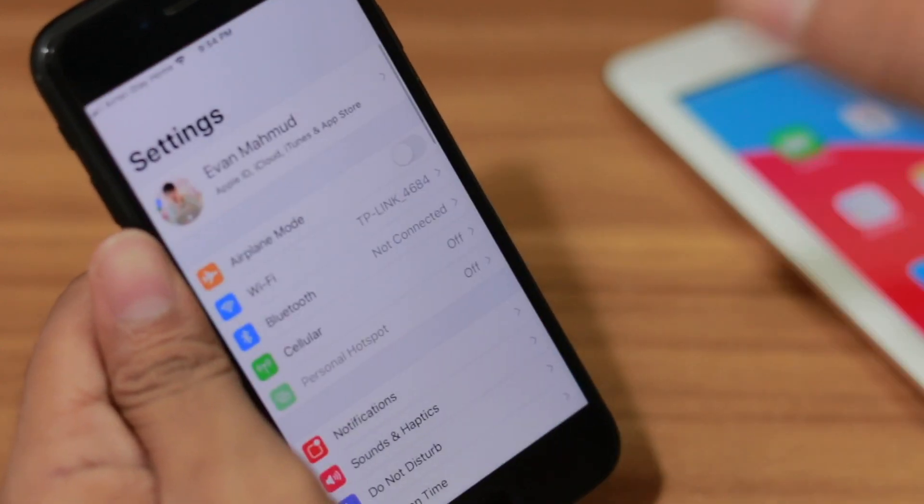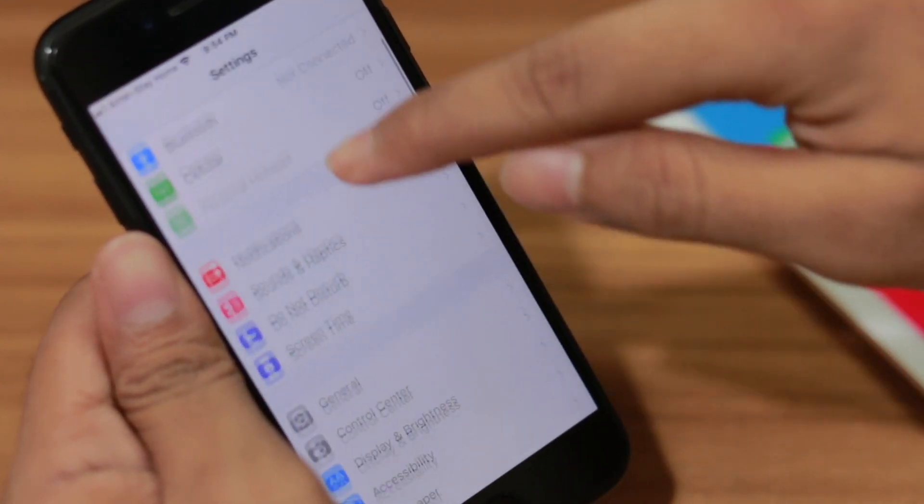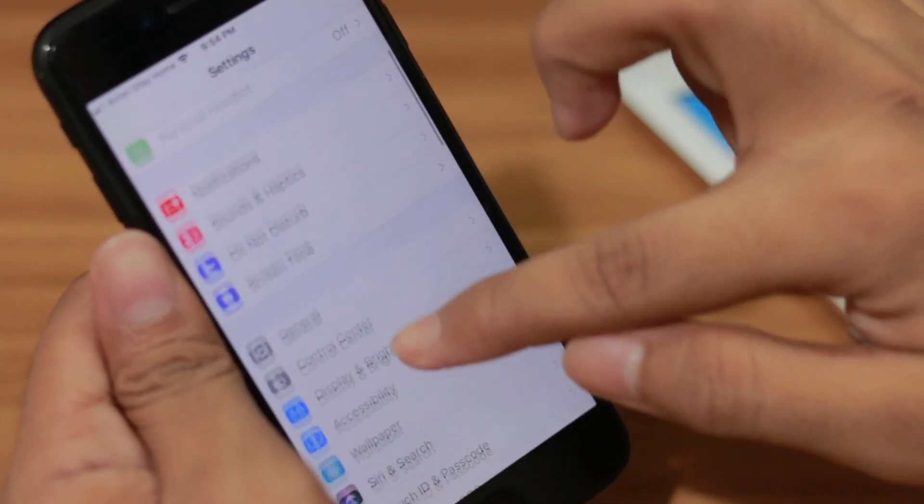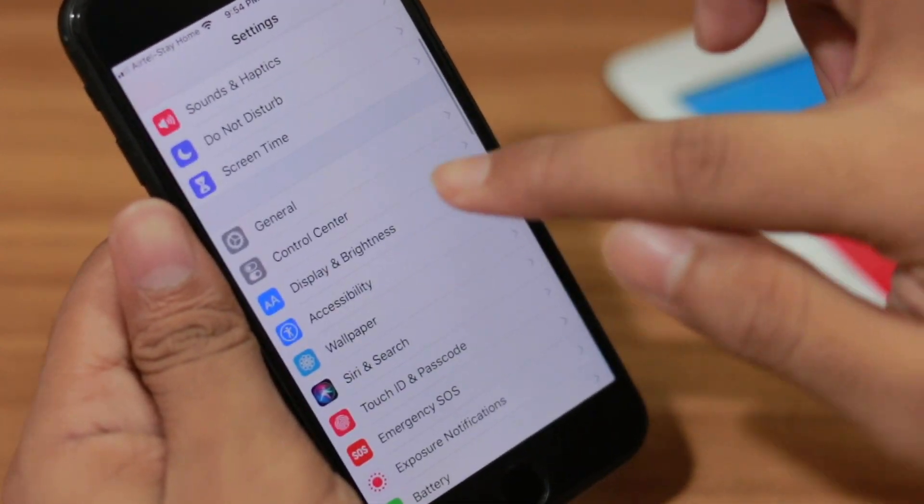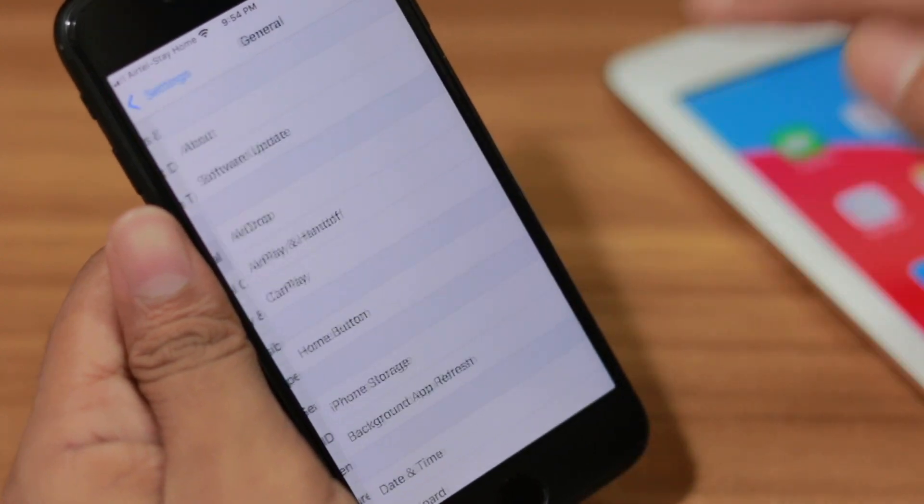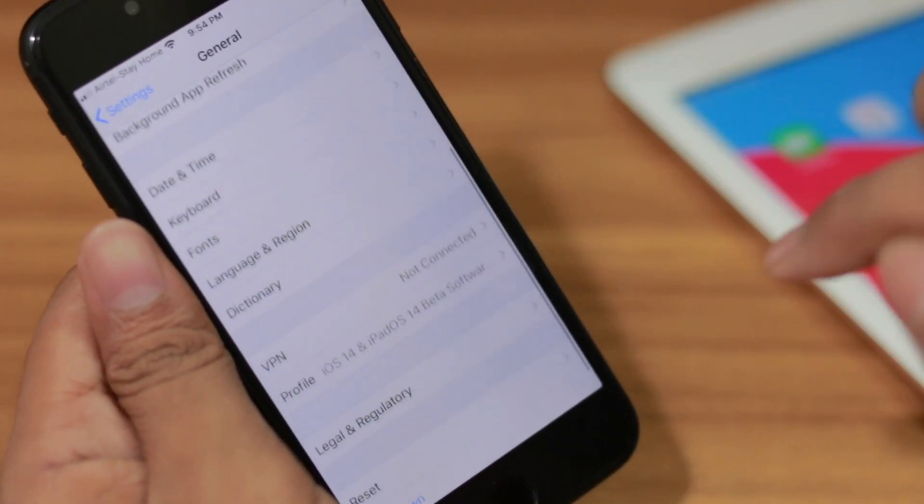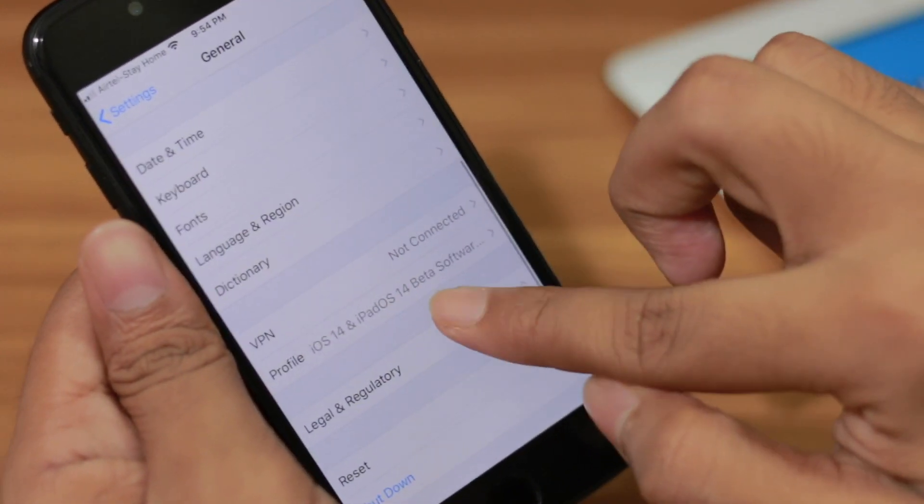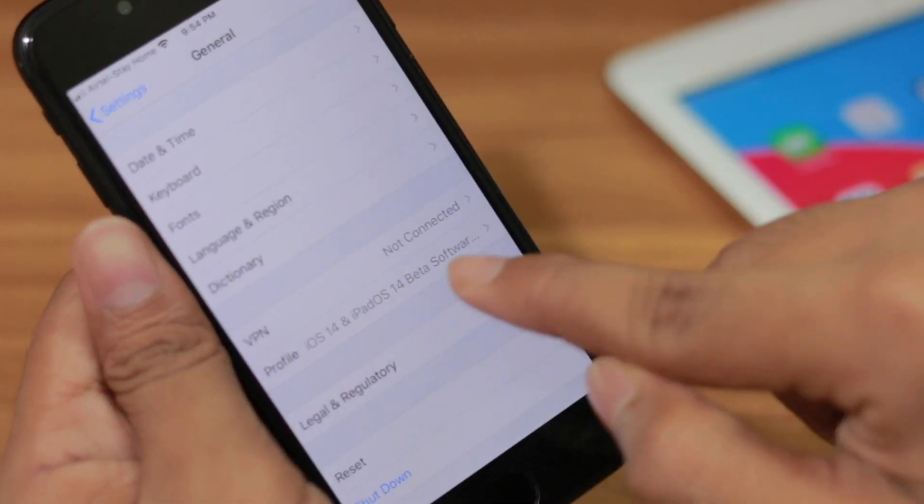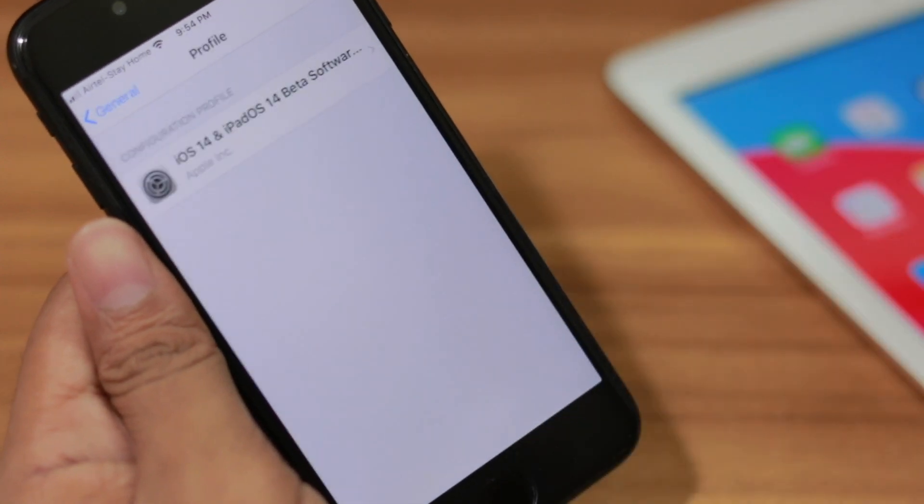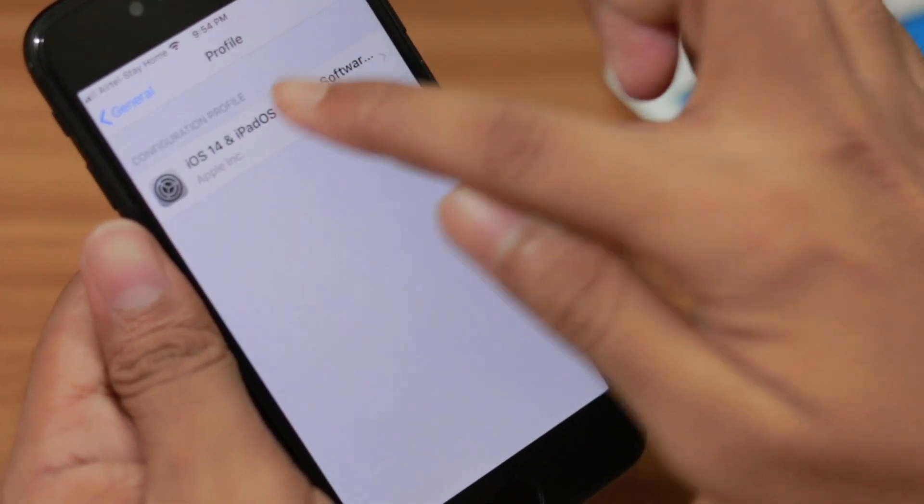Here you can see, you have to go to the Settings. After that, scroll down a little bit and here go to General. Again, scroll down a little bit, here you'll be able to see the Profile. Simply click on the Profile.